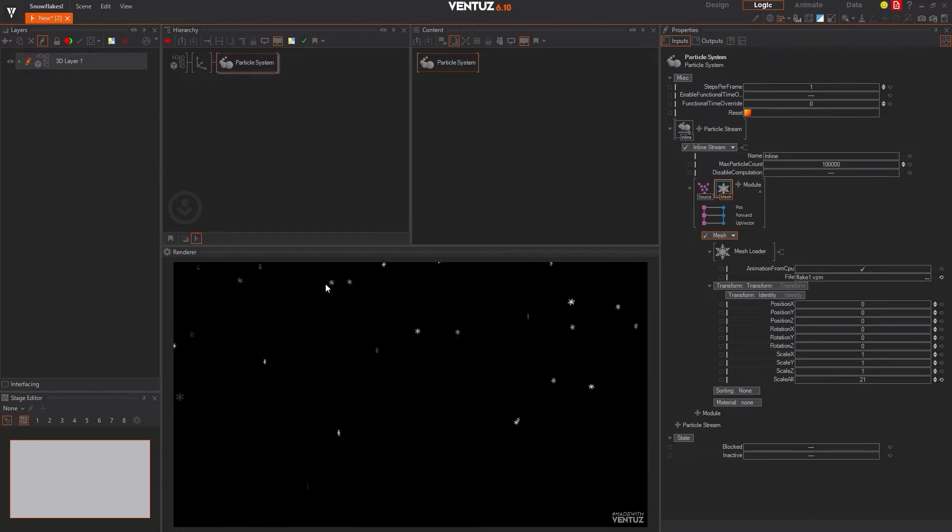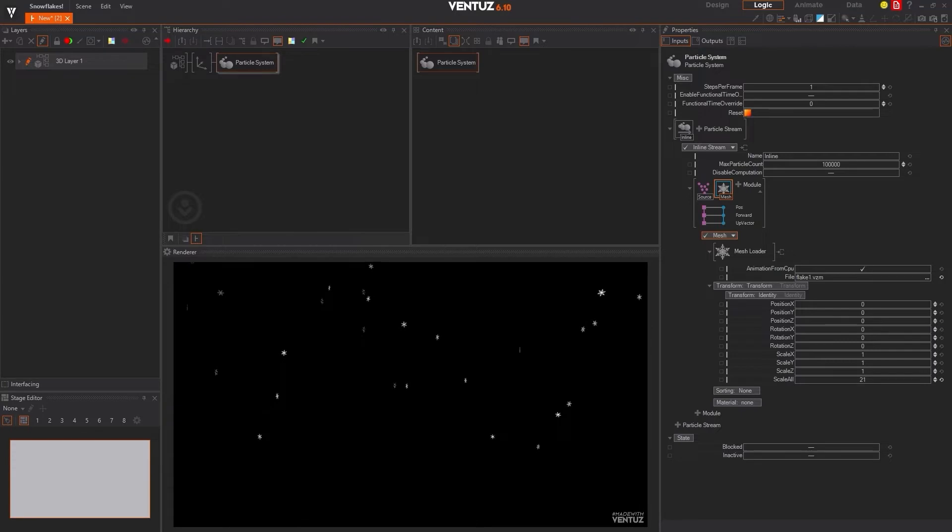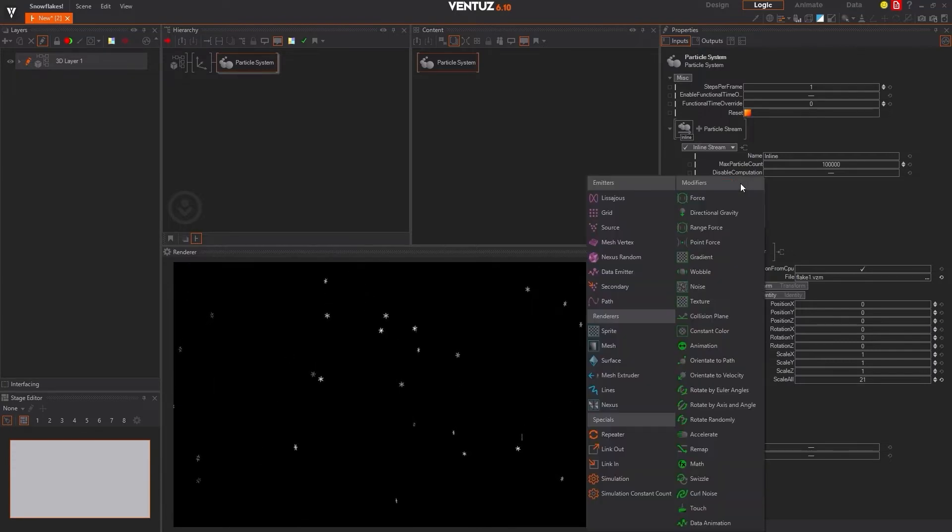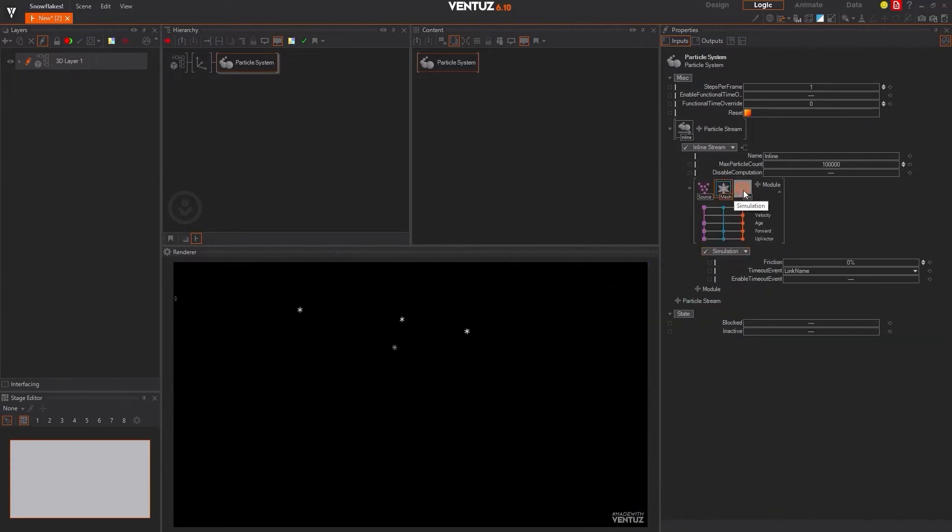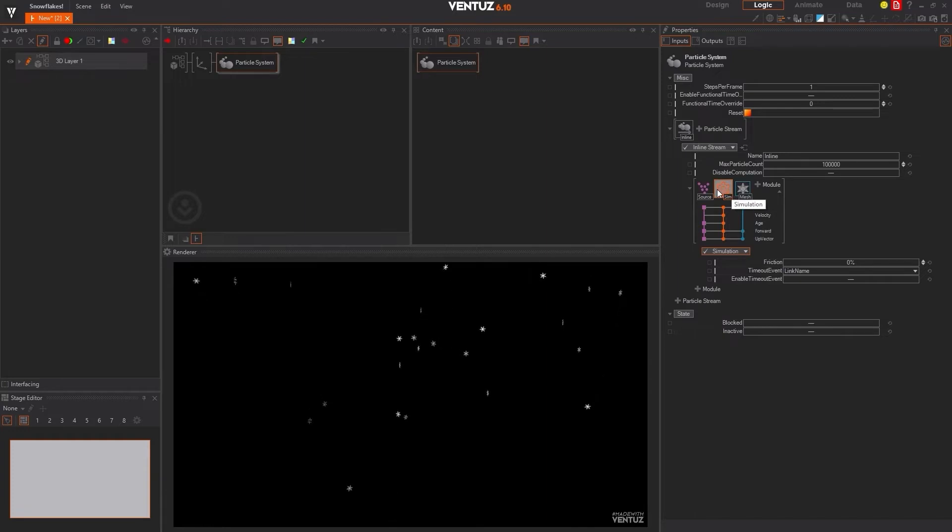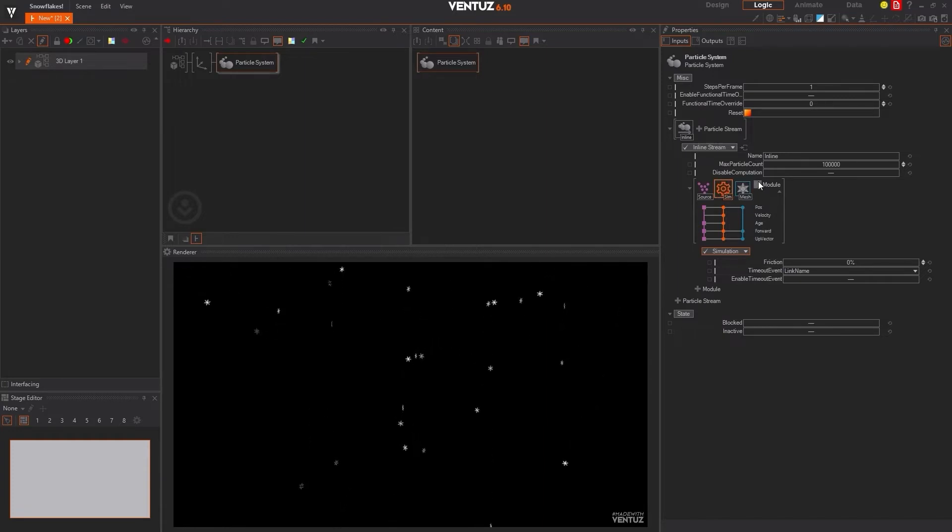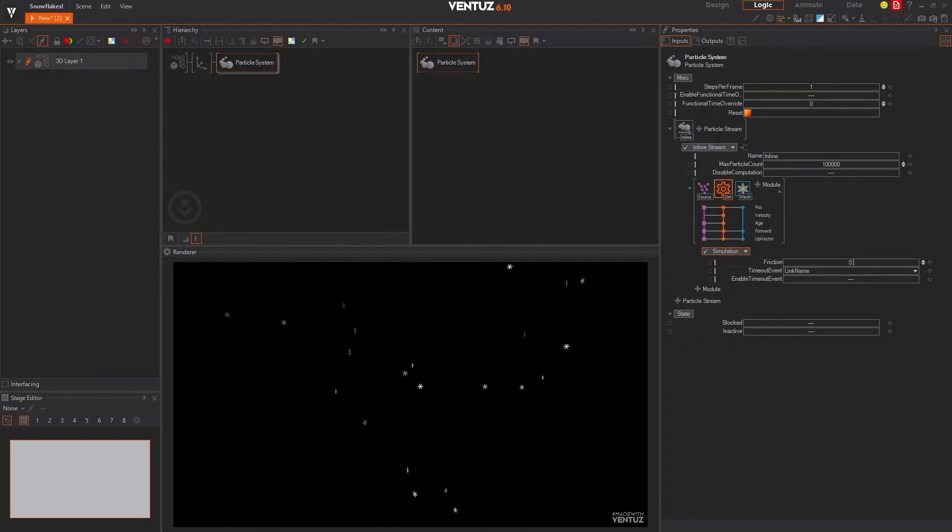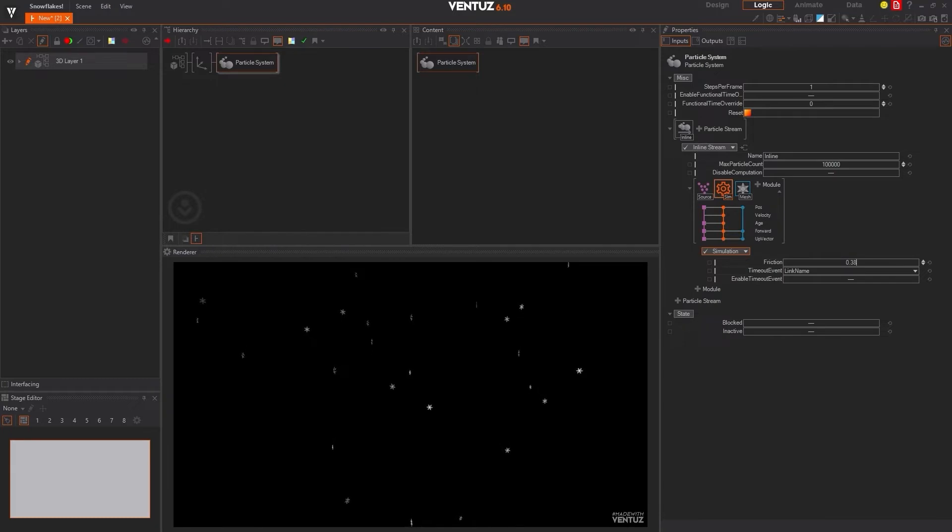We've got particles and they look like snowflakes, but they are not behaving like snowflakes. We are going to need to add a simulation to our particle system so that we can get some nice organic motion for these particles when we're finished. So we'll drag the simulation loop so it's just before this mesh in the particle stream. And then once we've got the sim in here, we're going to modify its friction to 0.38%.